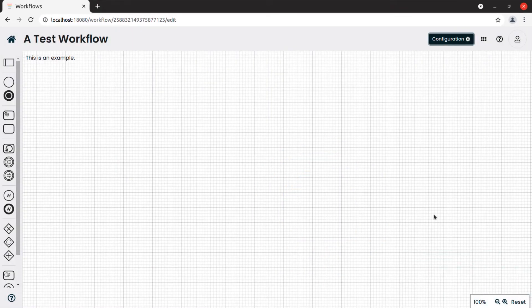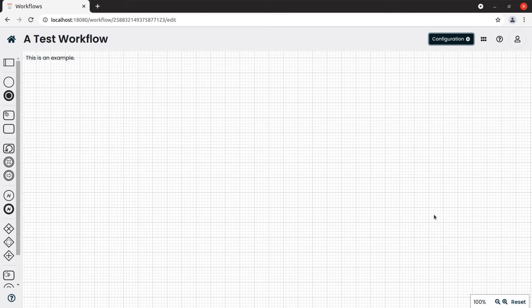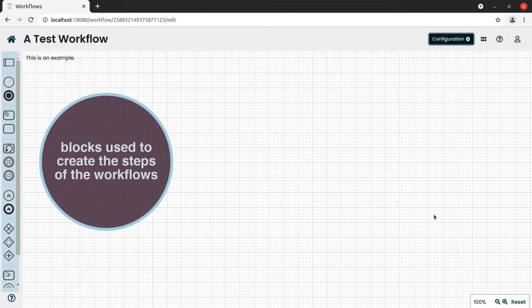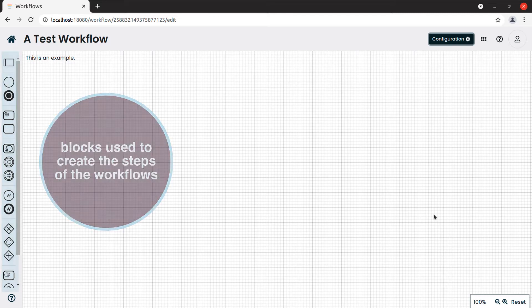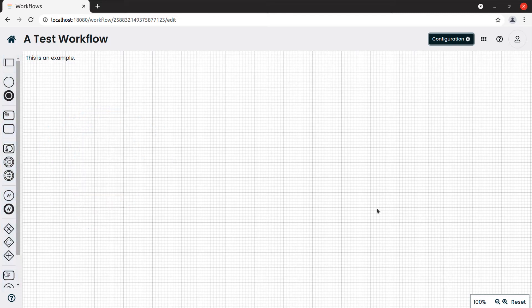In the workflow editor, stacked on the left we can find the blocks we can use to create the steps of the workflows. Let's have a quick look.